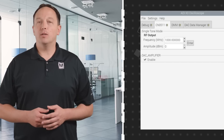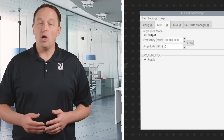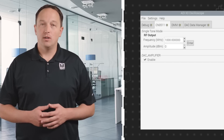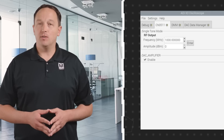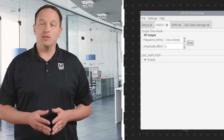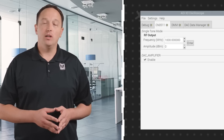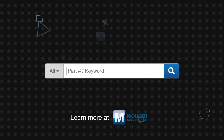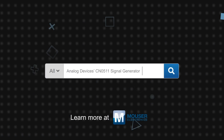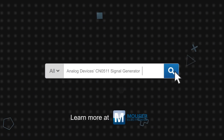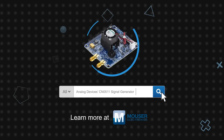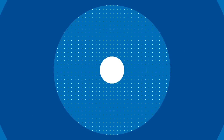With the Raspberry Pi running ADI's Kuiper Linux, the CN0511 can be controlled locally or from a remote host computer. Users can set the frequency and amplitude of the output signal using the software GUI or create custom test sweeps through Python, C, C Sharp, or MATLAB. The CN0511 signal generator is available now on mouser.com.